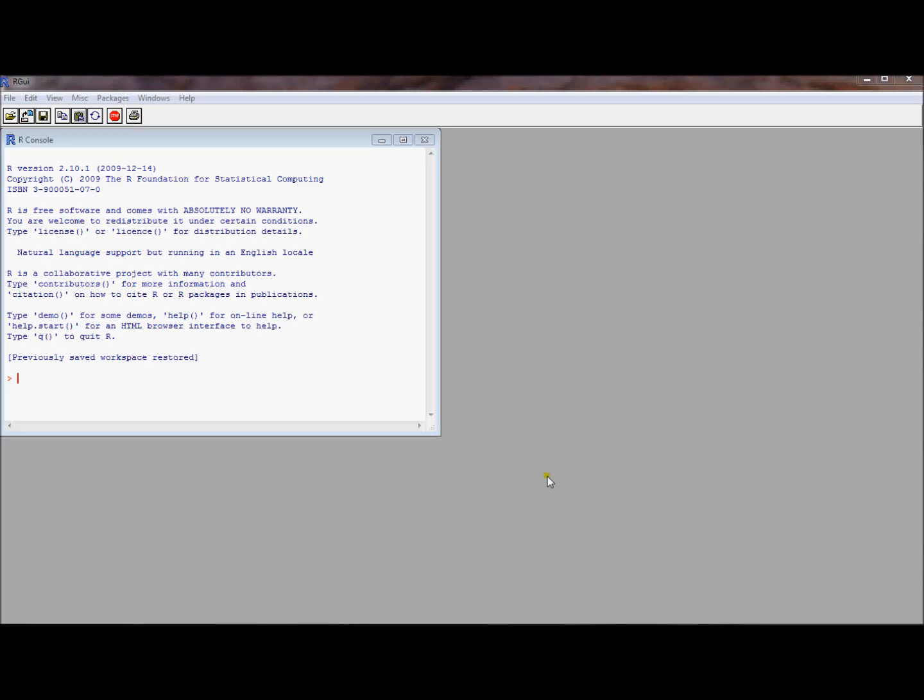In this video I want to introduce a couple of useful tools. In particular, I want to introduce you to a couple of ways to read in data, how to get help in R, and something called a script file.